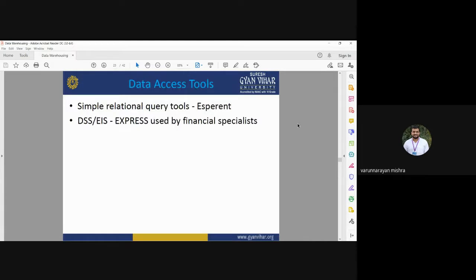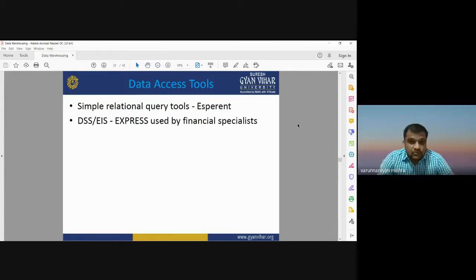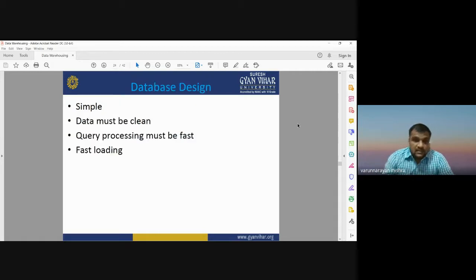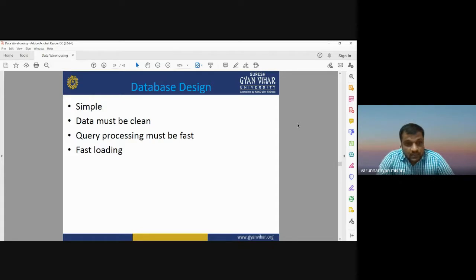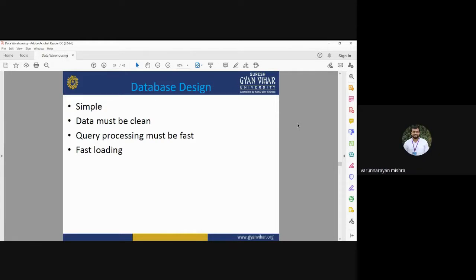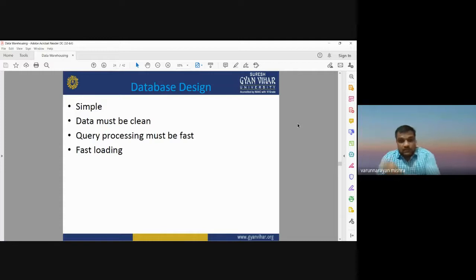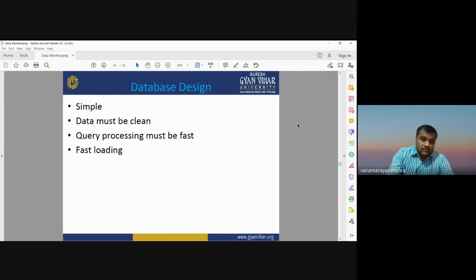For accessing data, we have different tools like DSS and EIS, used by financial specialists. Database designing for data warehousing should be simple — the data must be clean, there must be fast query processing, and fast loading. These are the requirements for designing any database for data warehousing.